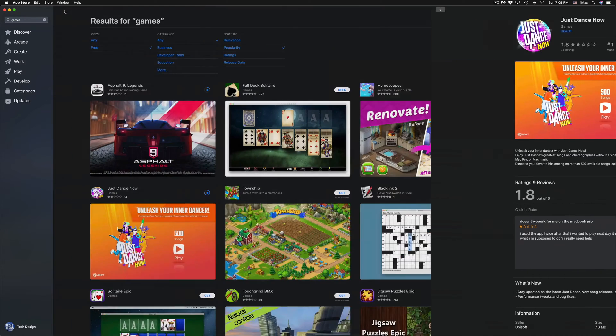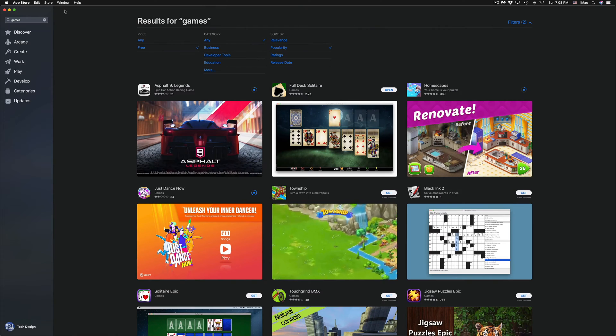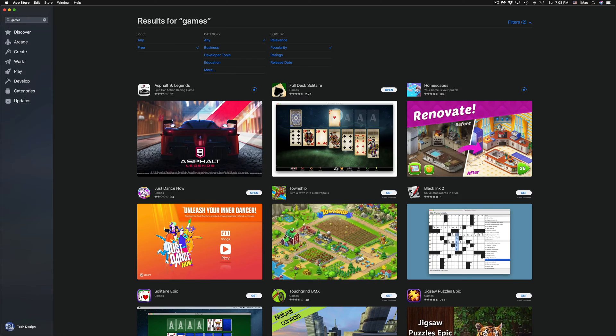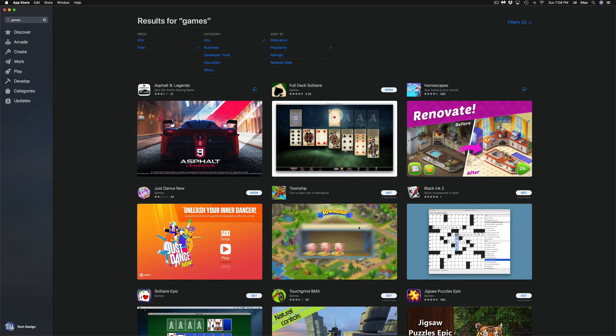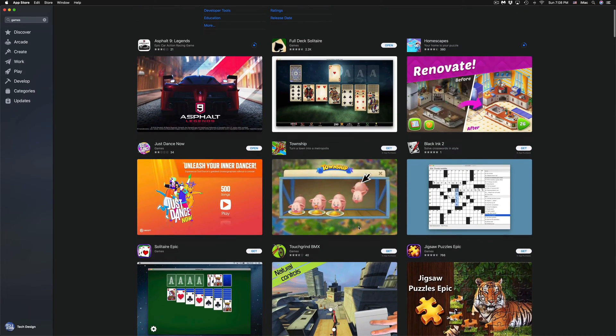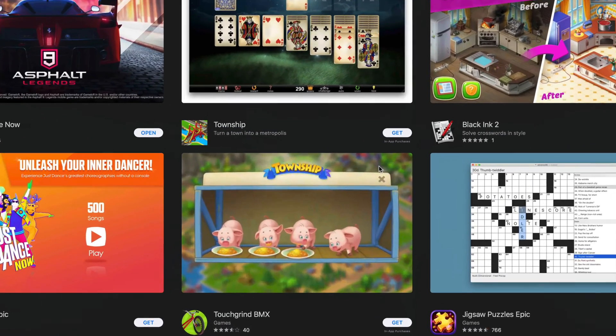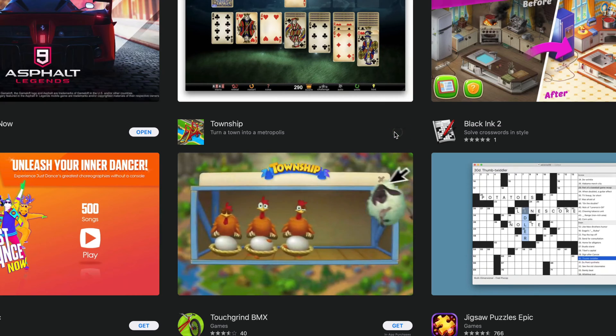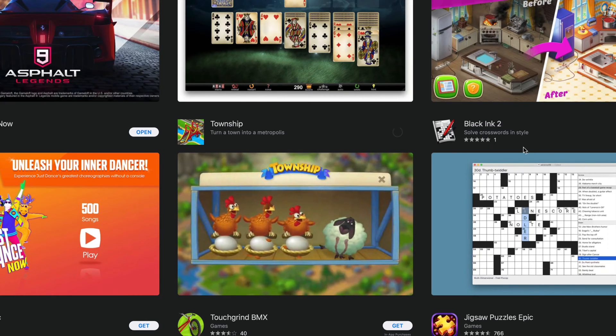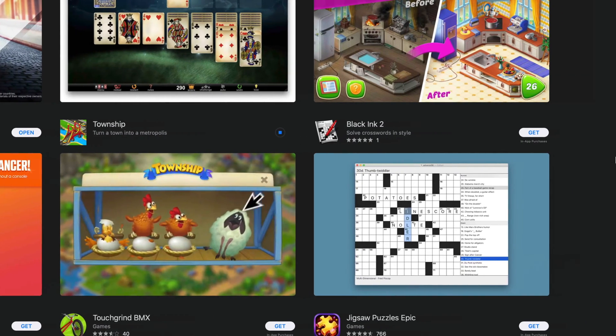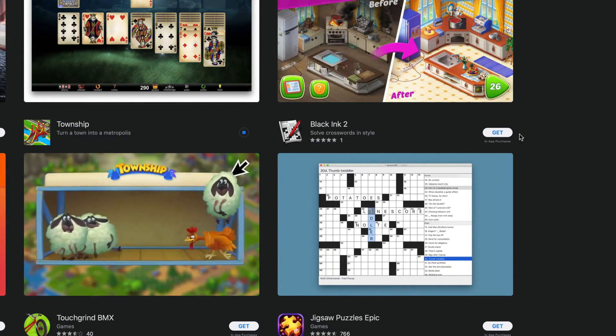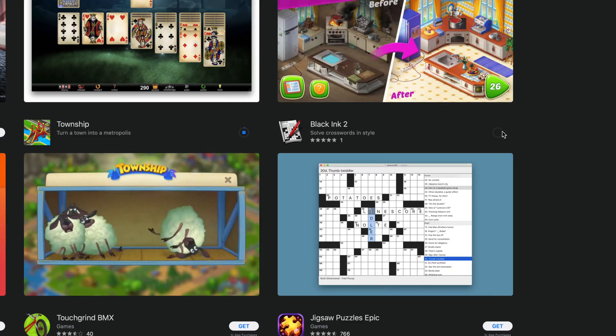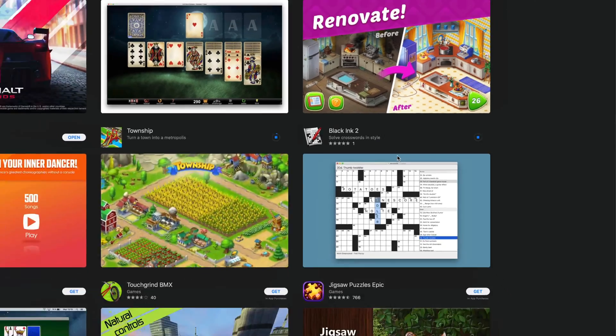Now all these games are free, so don't worry about it. You don't have to pay anything. If they were paid for, it will tell you a price on top of them. We're also going to download Township. We're going to install that. And the very last one will be Black Ink 2, and install that as well.